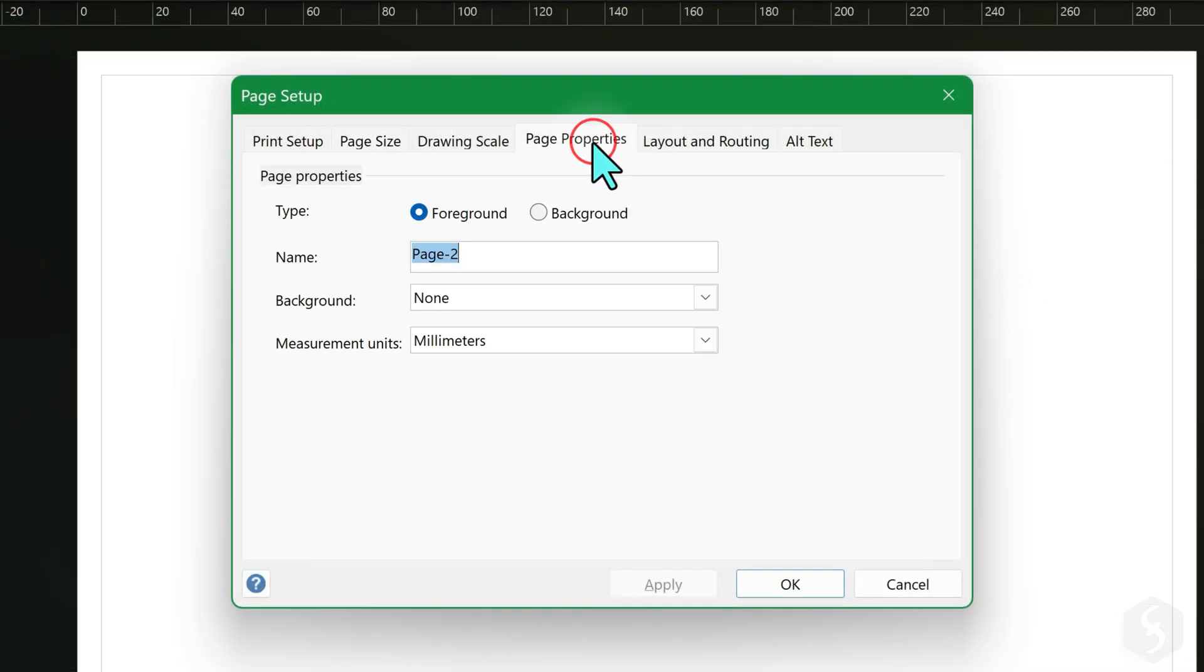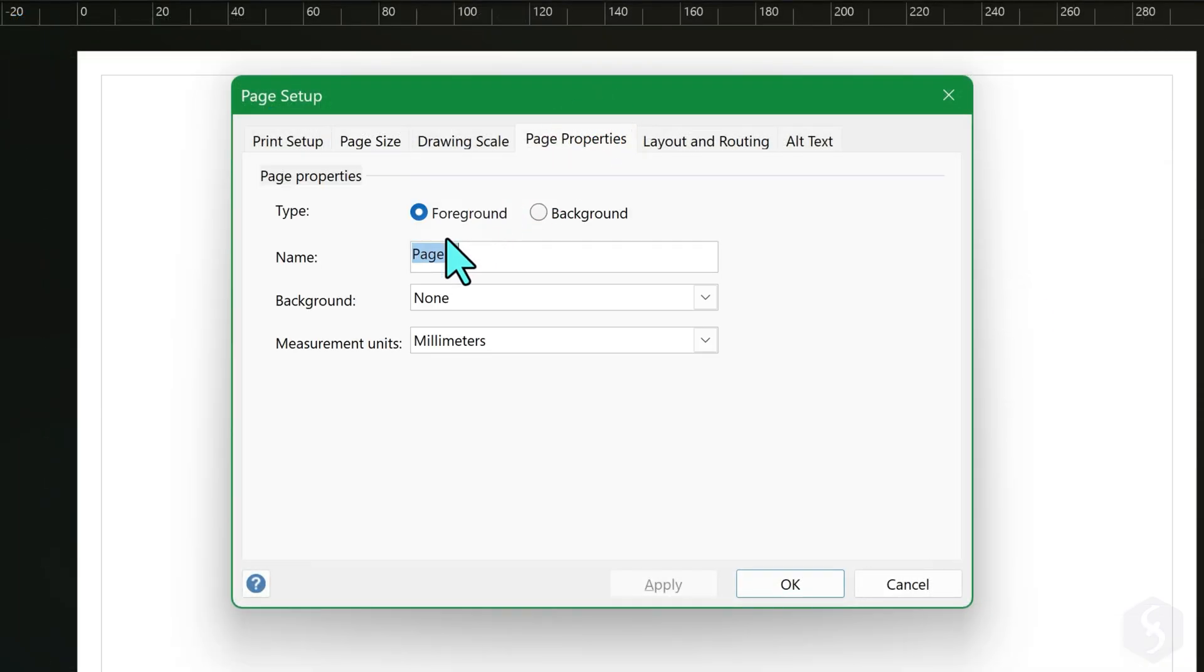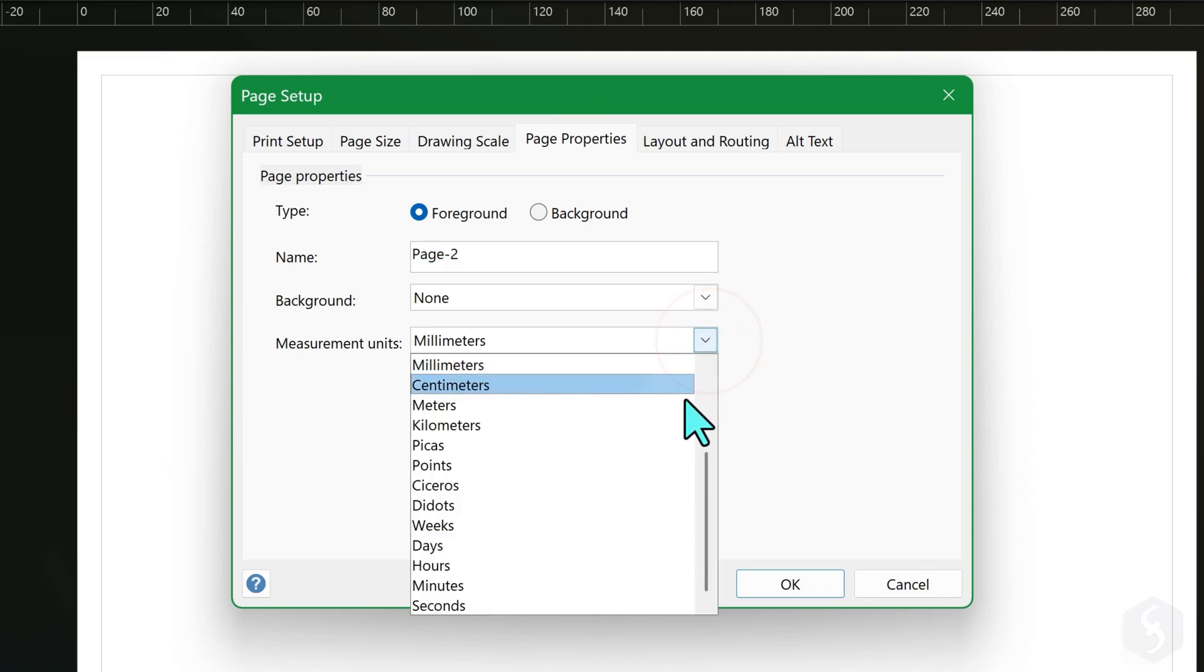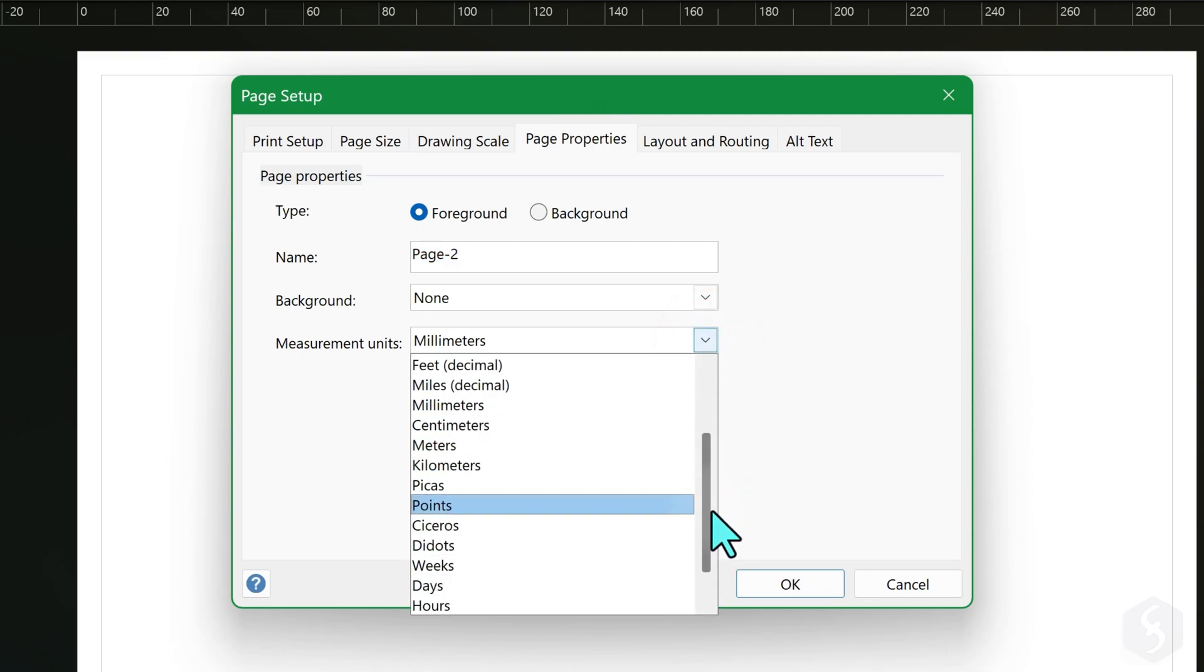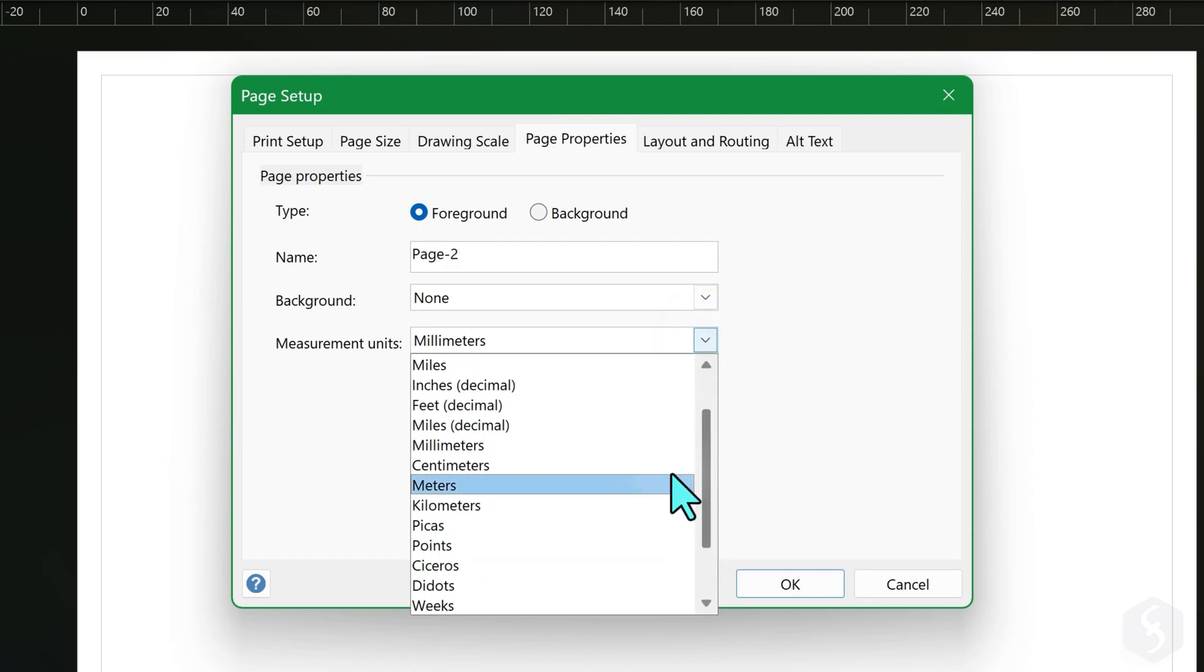Switch to Page Properties to set the measurement unit, such as millimeters, centimeters, inches or others.